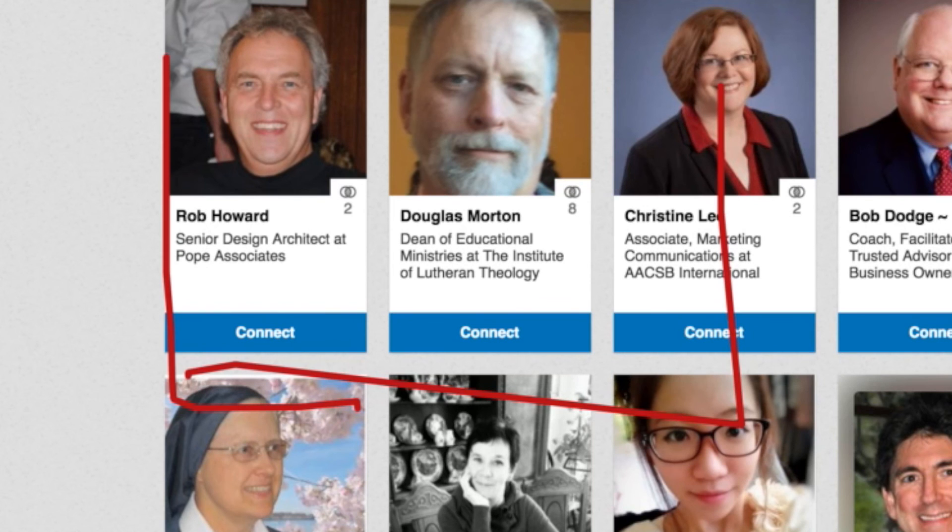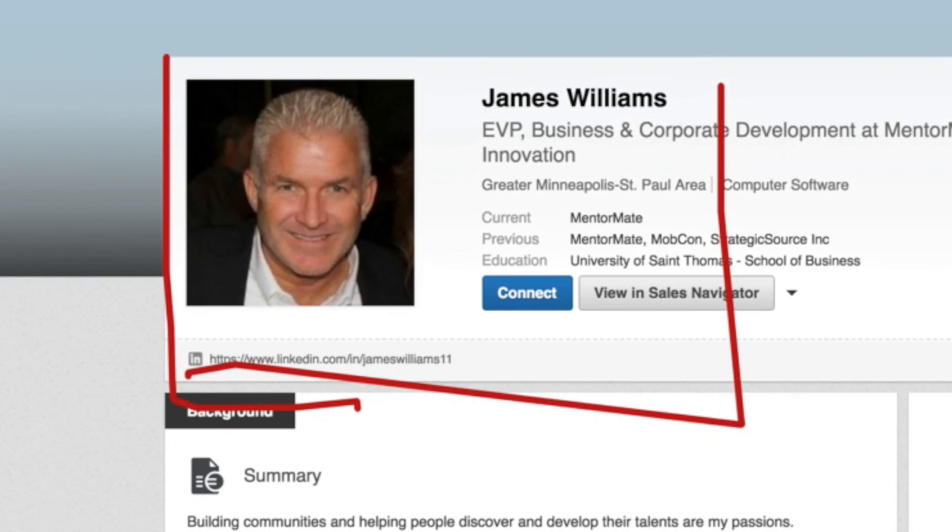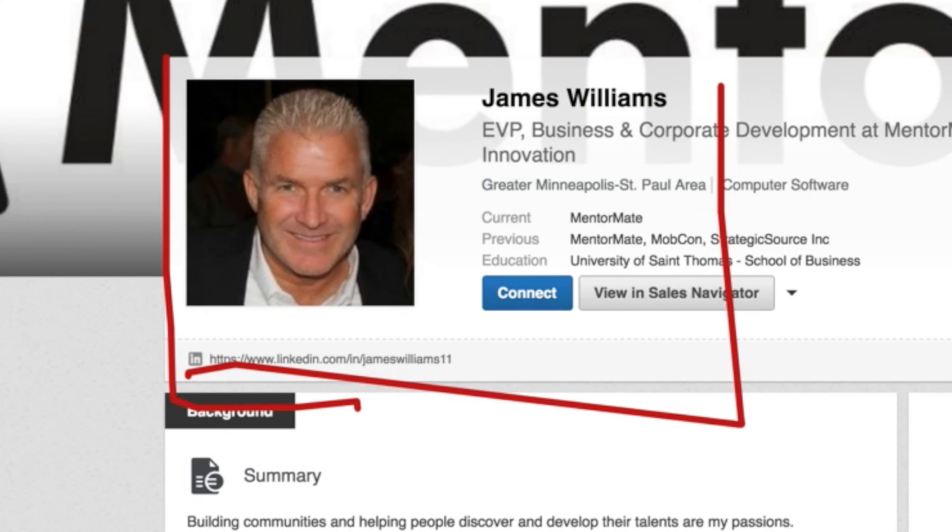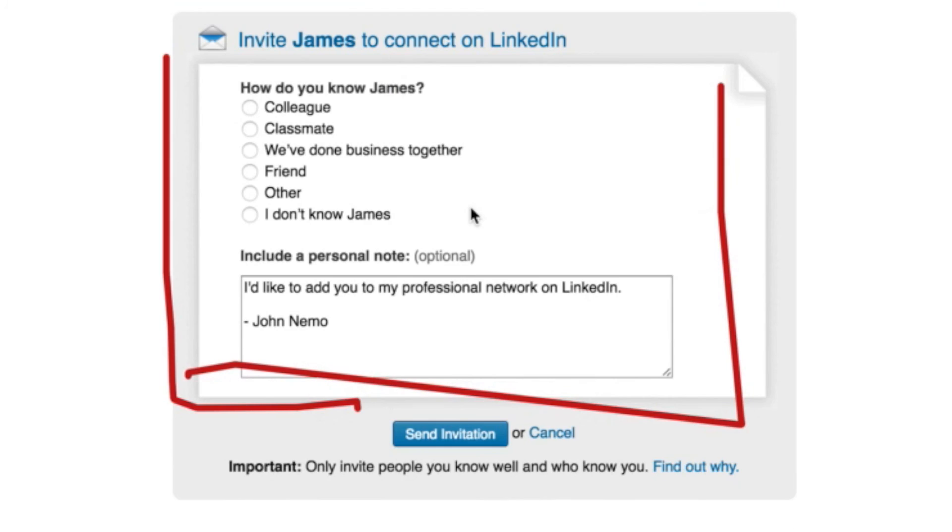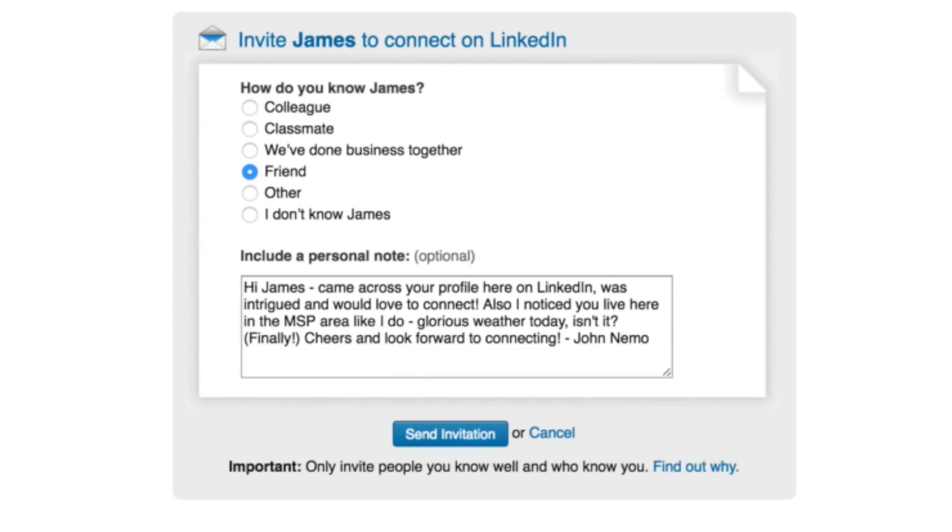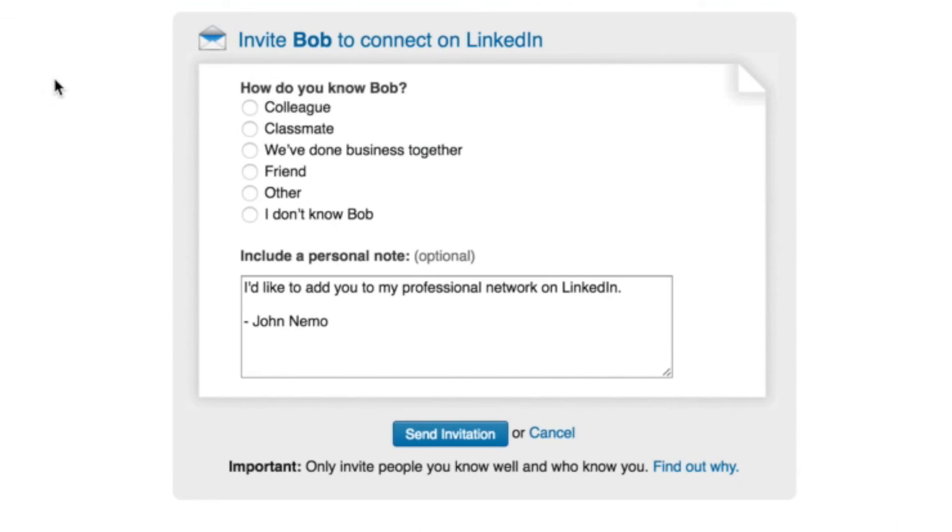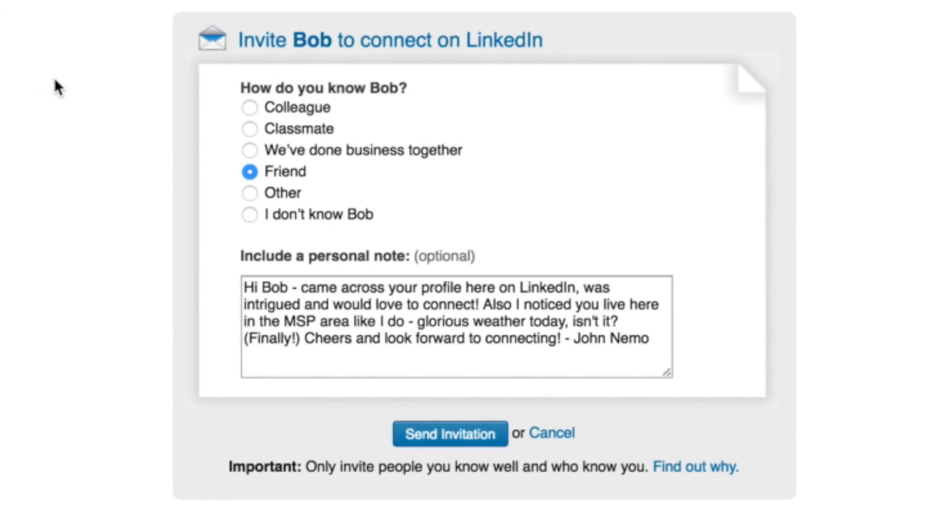Now what it's going to do is go to the next profile. It's going to find James. He's in Minneapolis, Minnesota. It's going to do the same thing, automatically. Hey, James. Came across your profile. Was intrigued. Would love to connect. See how personal that invite is. And I'm not pushing any buttons right now. I'm just sitting here talking to you.